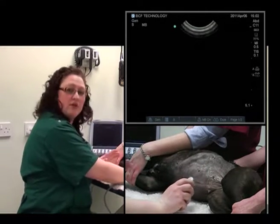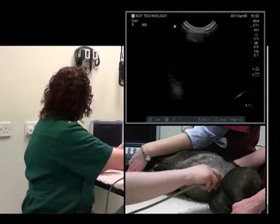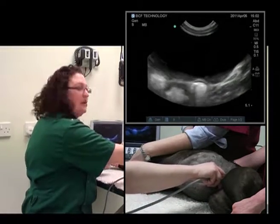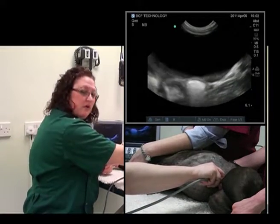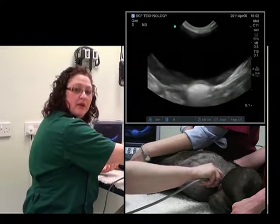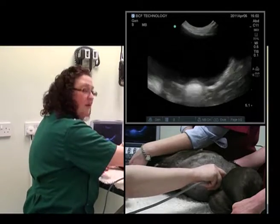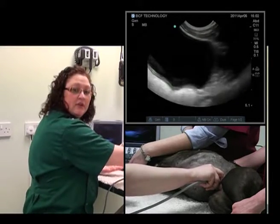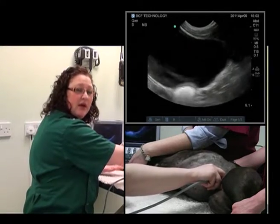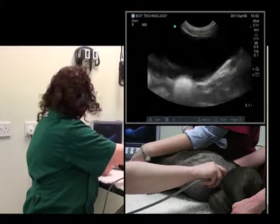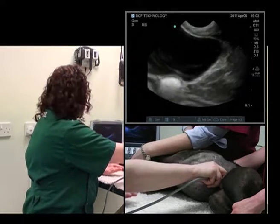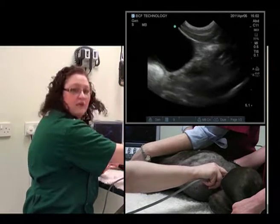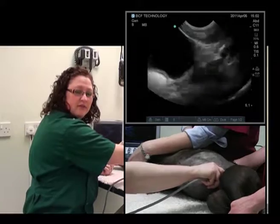What you can also do while in this area is if you are worried about there being a pyometra, a stump pyometra, or also looking at the prostate of a male dog, you can actually proceed a bit further caudally and evaluate those organs as well.